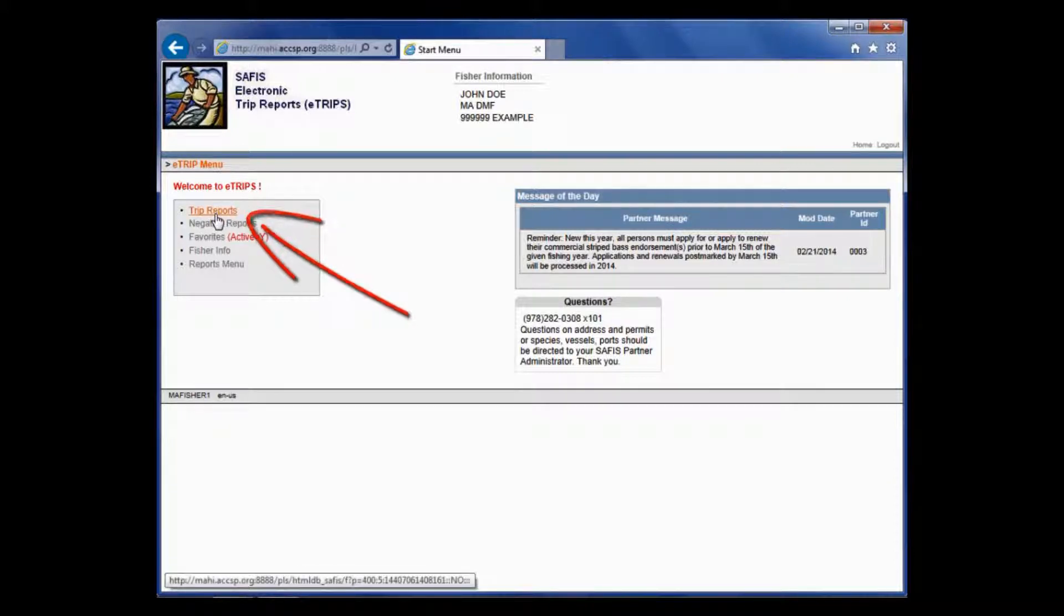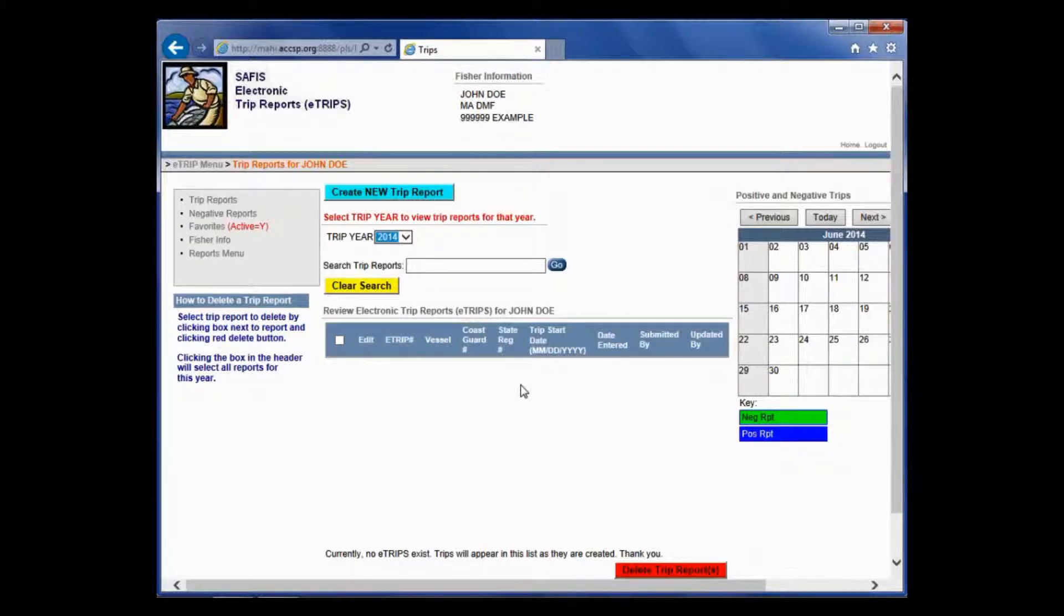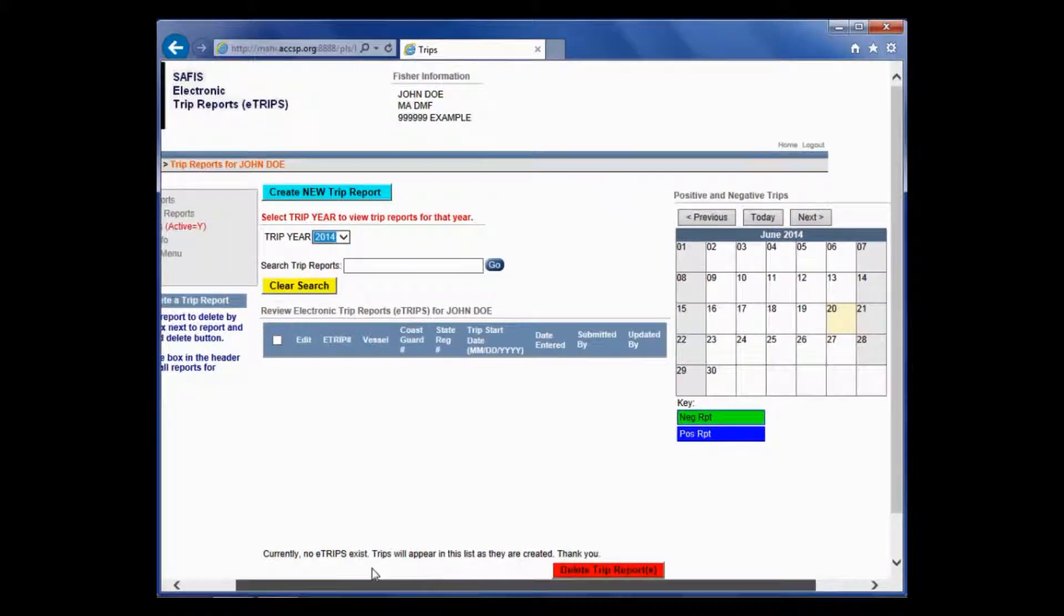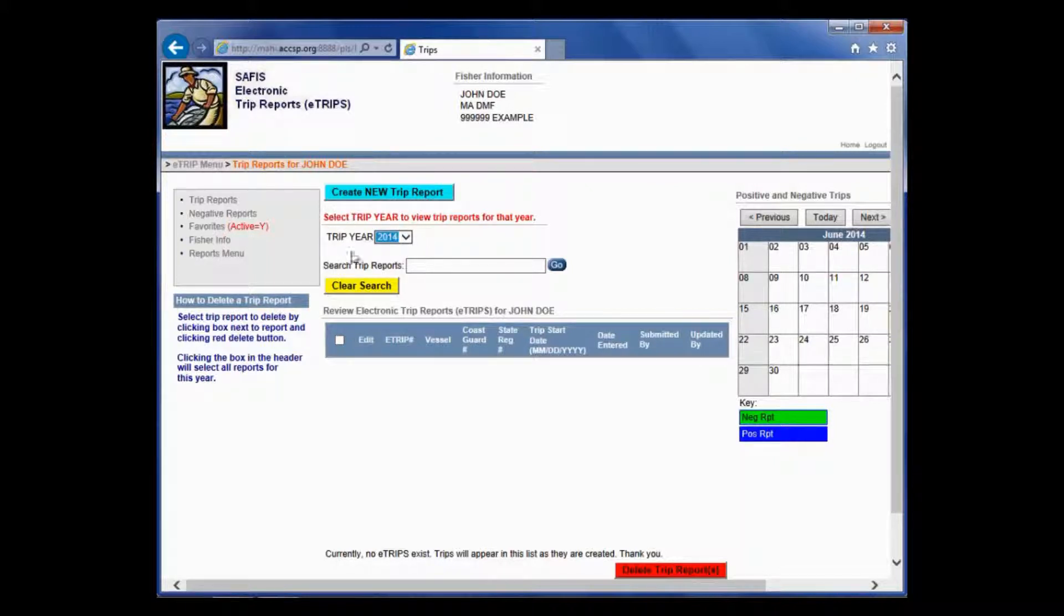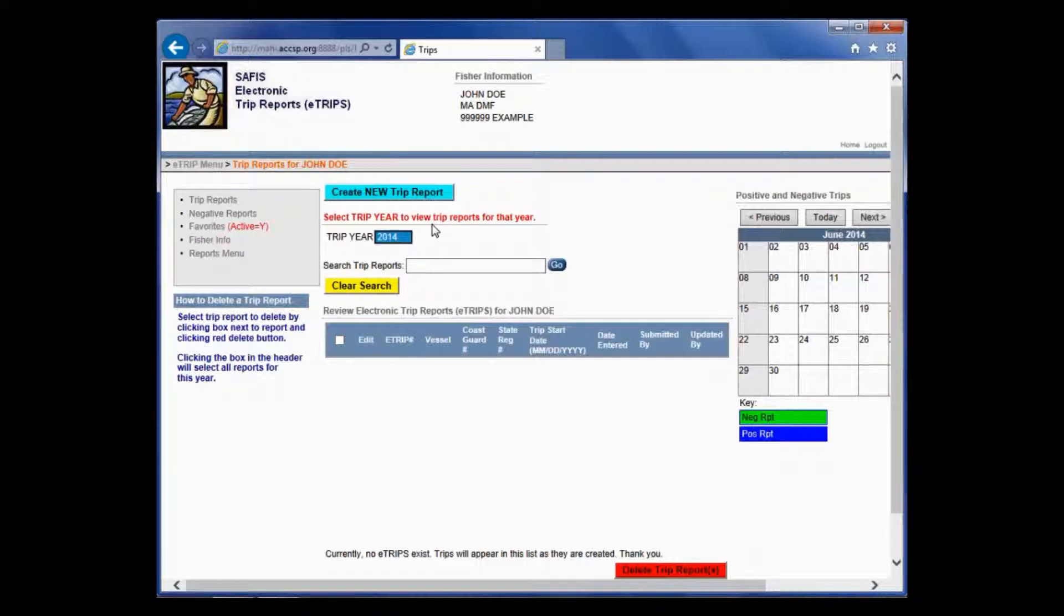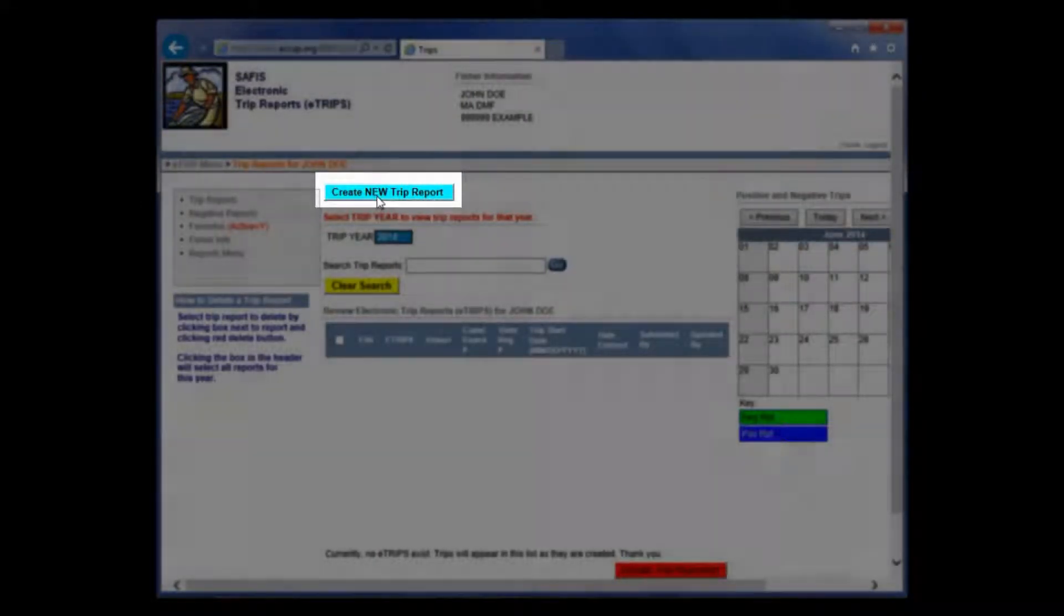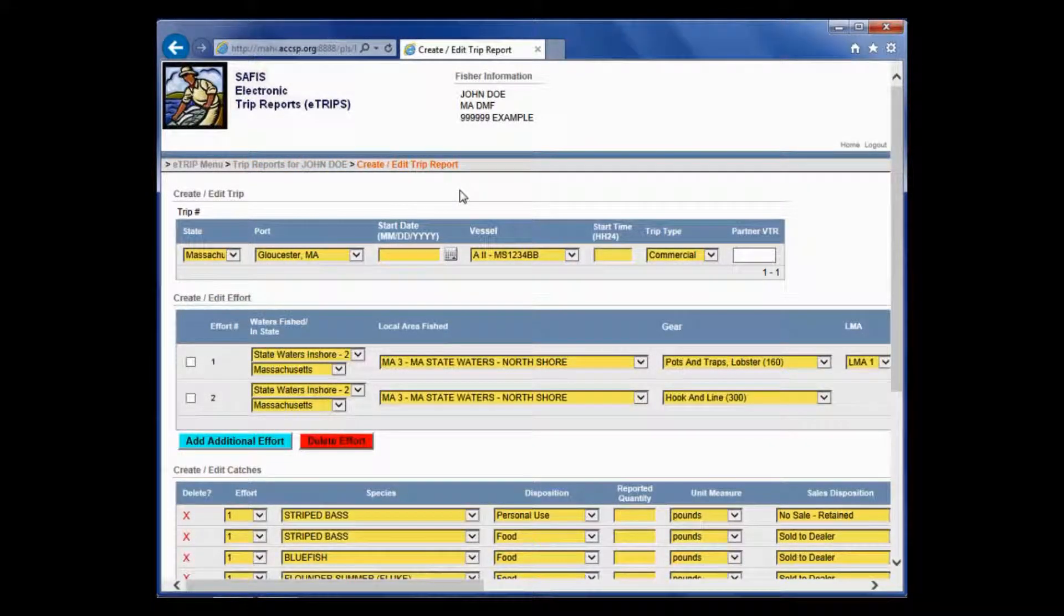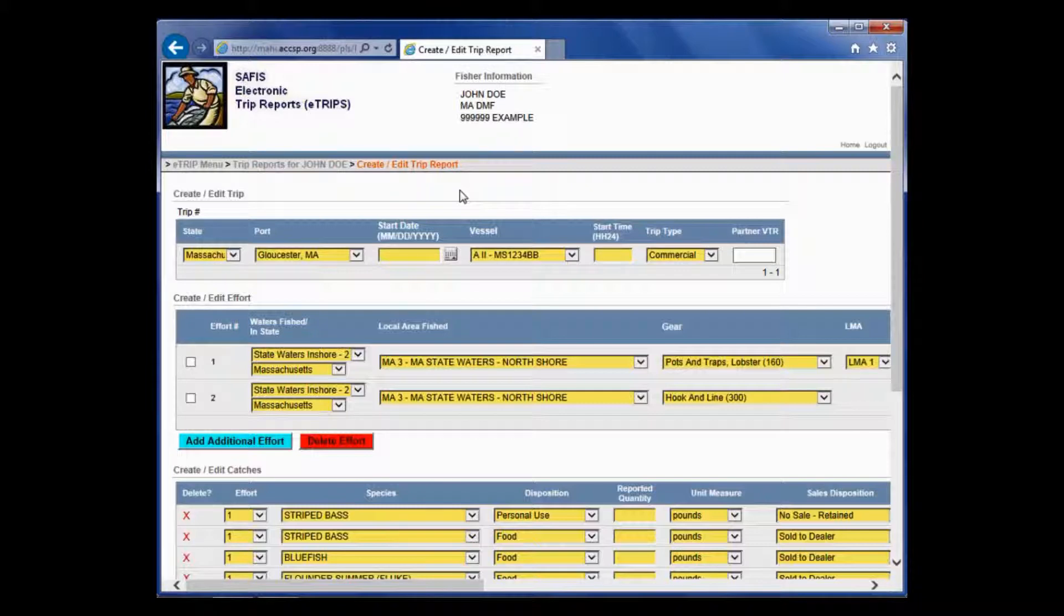Let's click on Trip Reports. Once you are on this page, down here, this is where all your completed trip reports will appear. You have the calendar on the right. This shows what days have trip reports entered in them. Same as the negative reports, you have a drop-down menu for year. If you have data entered from previous years by us, you will have other years that will show up in this drop-down menu. To get started, let's click on this Create New Trip Report button. If you watched the favorites video, you will see that I already set all the favorites for this account. All of those favorites are now populated in this trip report.